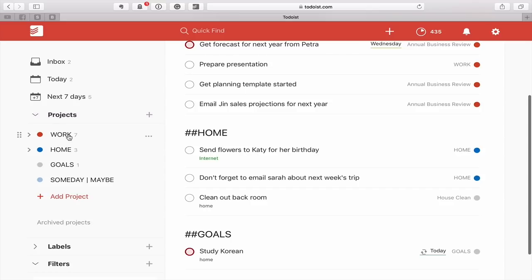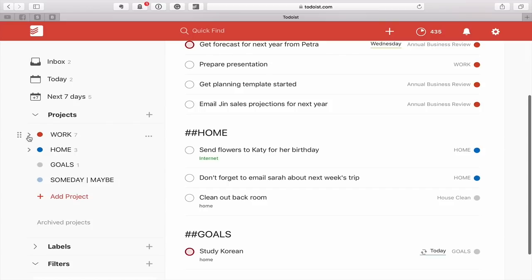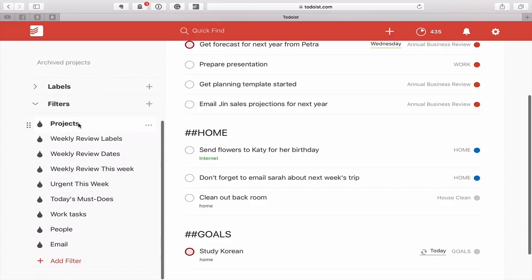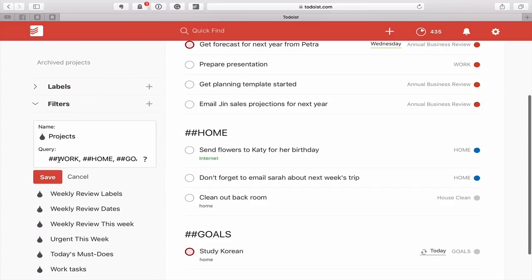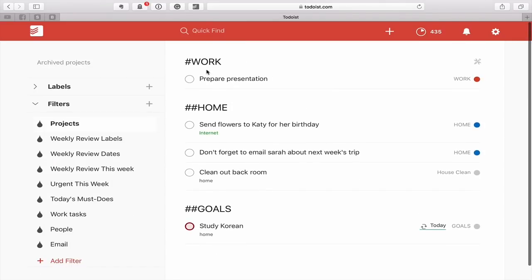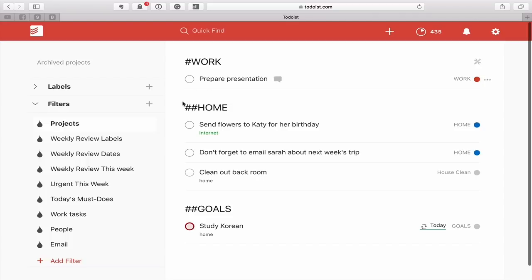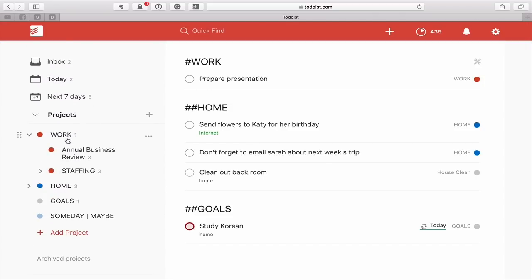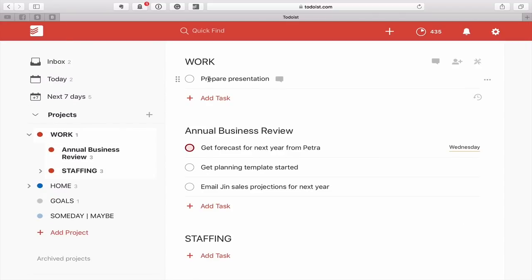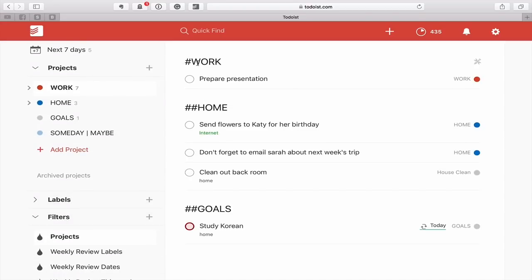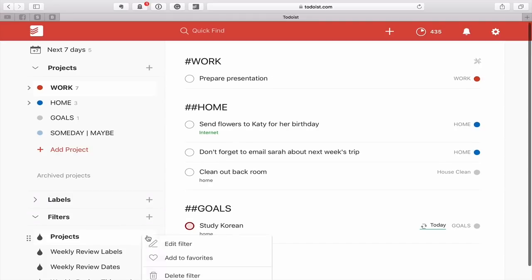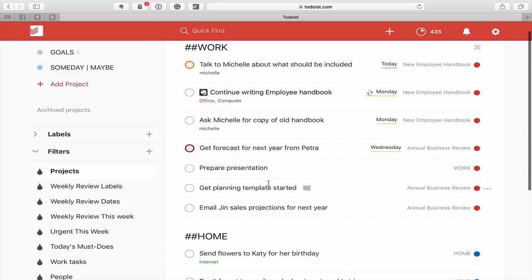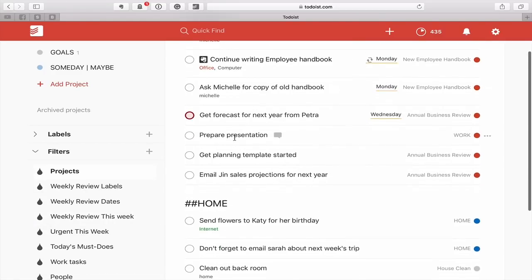Now if you don't want to see all of them, then all you would need to do is go into my filters and actually just edit the filter and remove one of these hashtags. What you'll see is the work project now only shows what's in that work project. I've got one in work which is prepare presentation, annual business review and staffing. So by putting in one hashtag I only see what's in that work project. By putting in double hashtag I see everything and that's what I want to do here. Now you can see I get all of my work tasks, all of my home tasks and all of my goals.